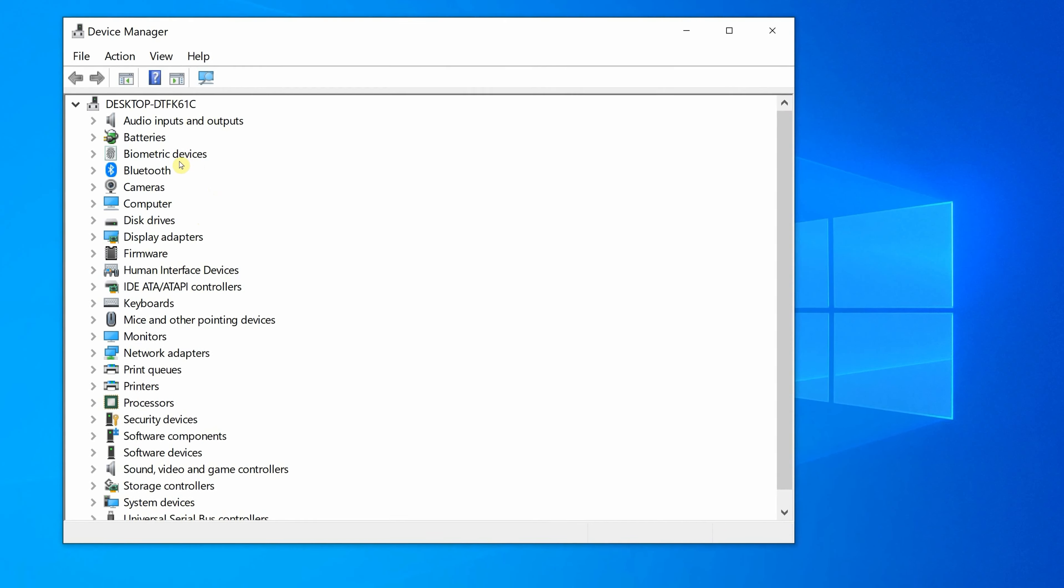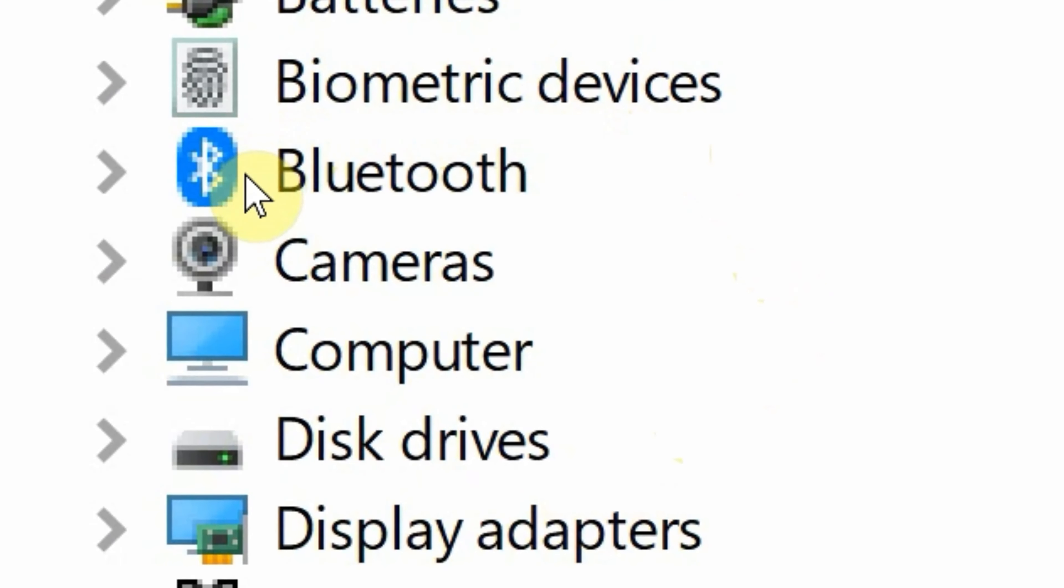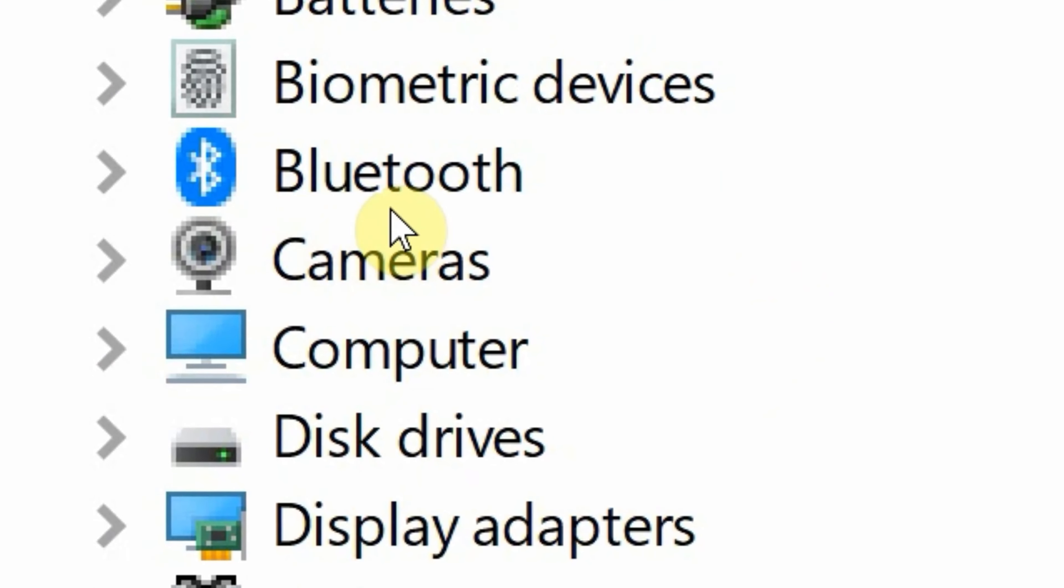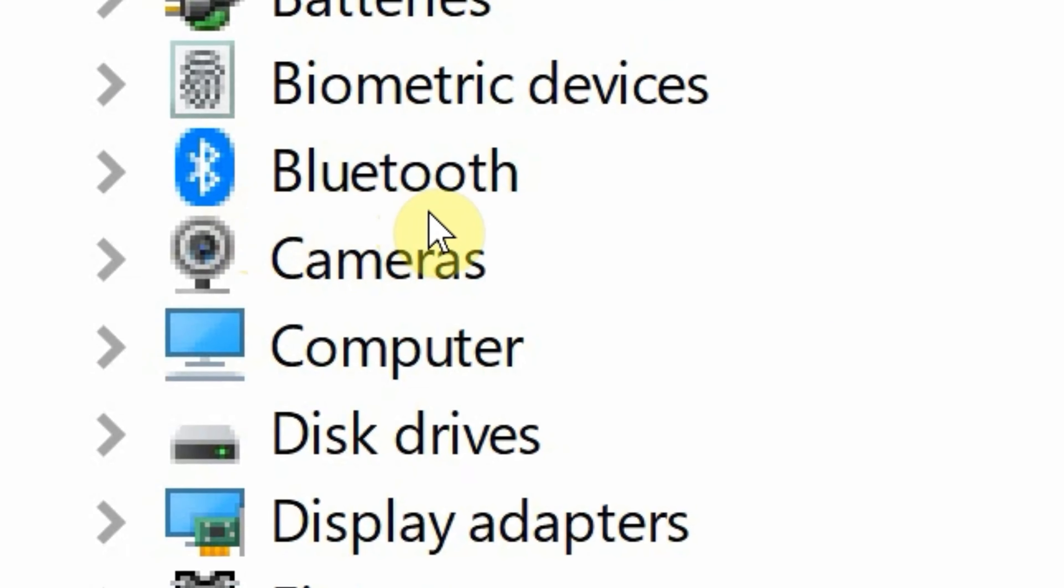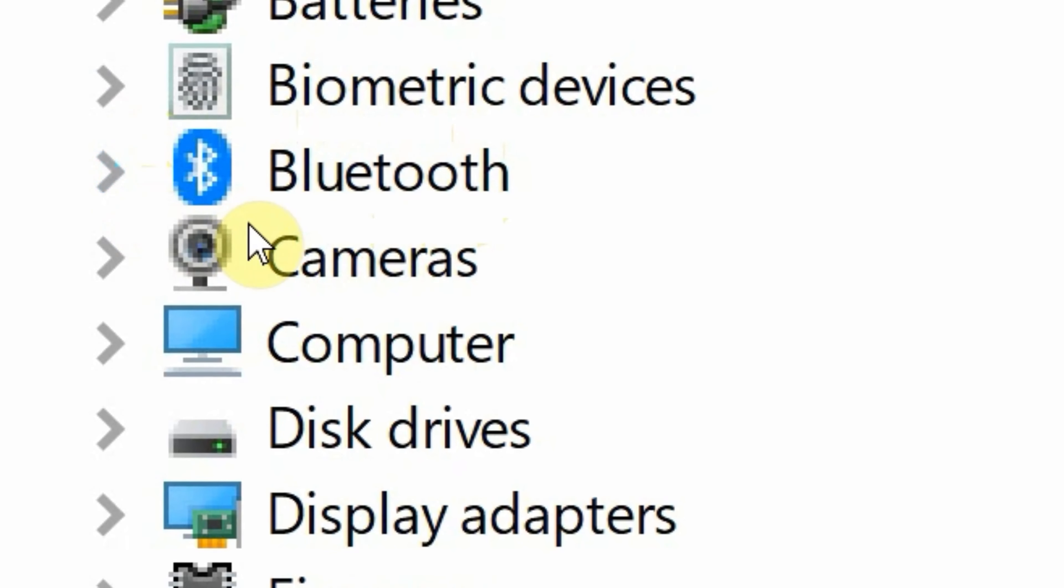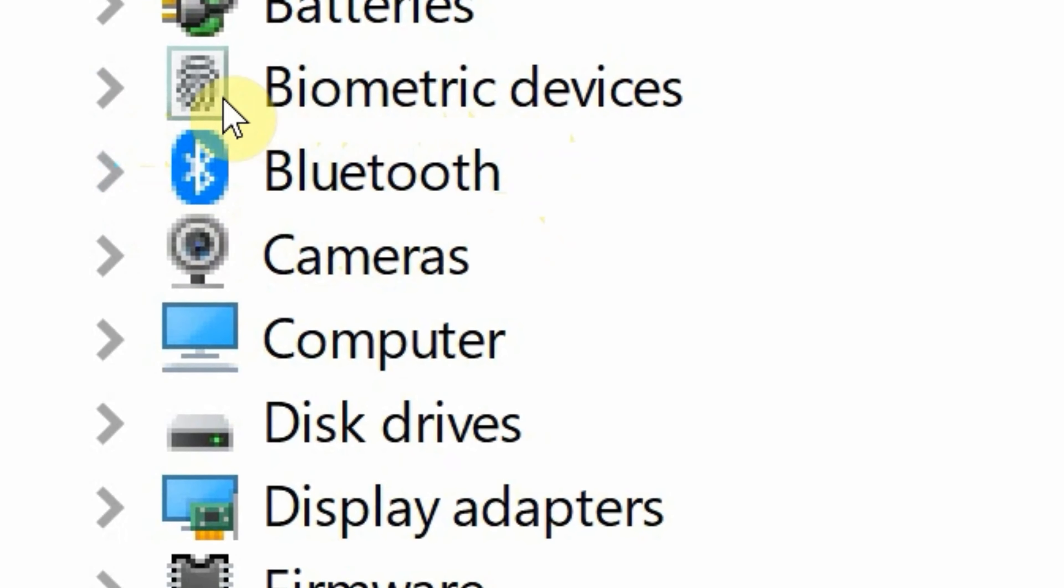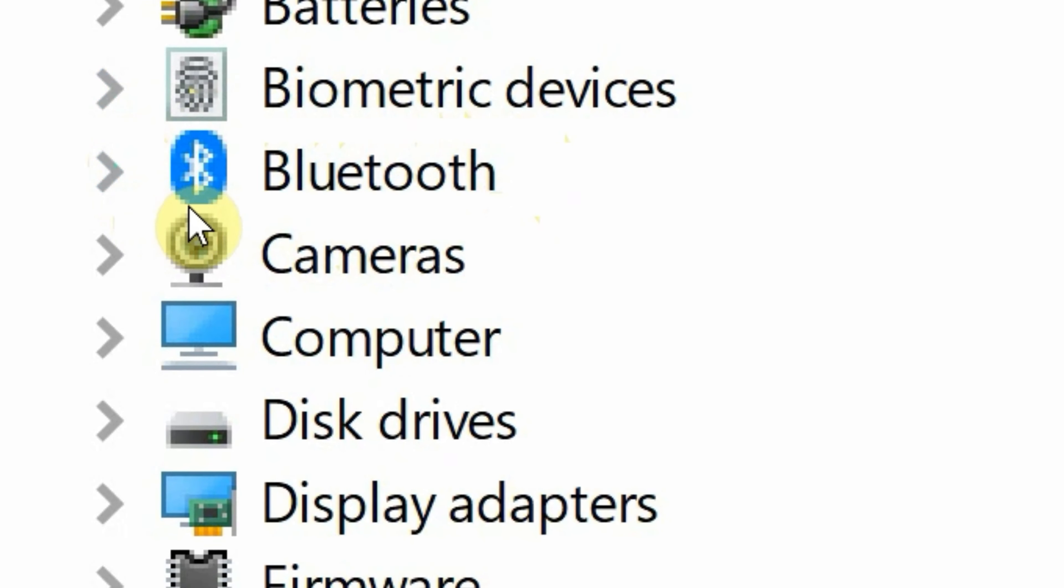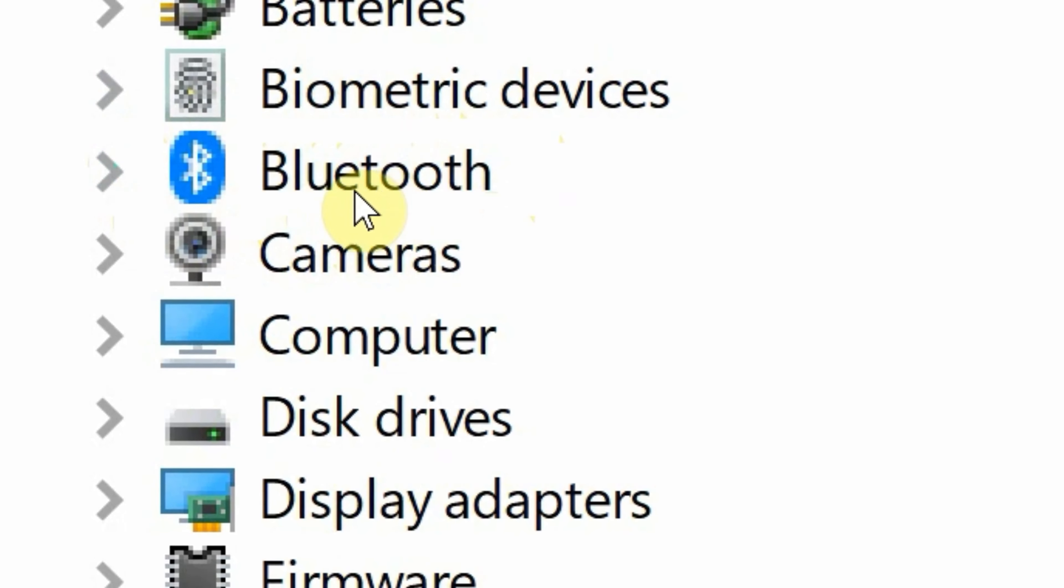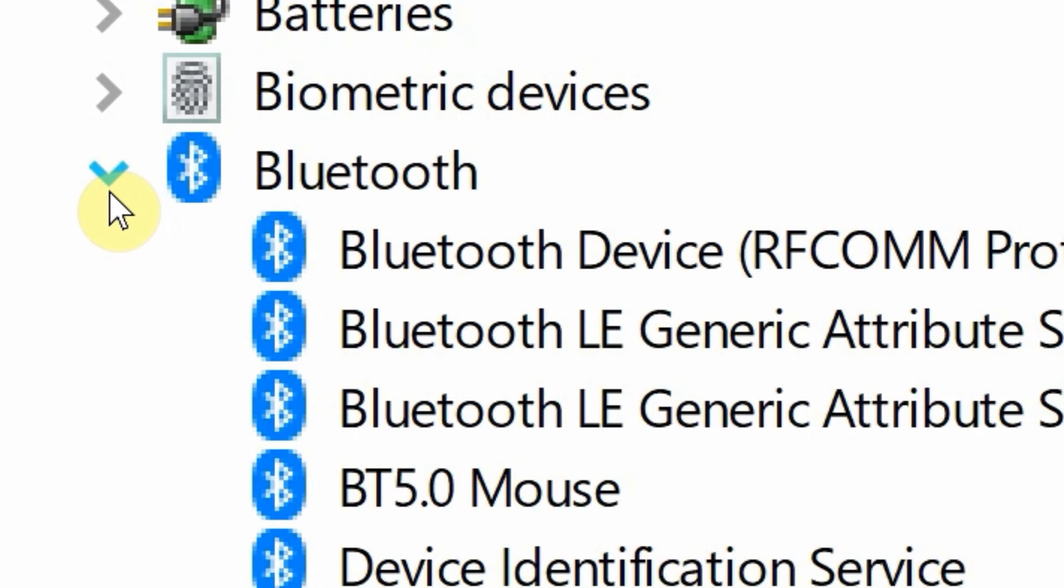So you know what this means: Bluetooth starts with B, so go ahead to the area that starts with B, and there you go. If you have Bluetooth, you will see the Bluetooth icon, the Bluetooth logo. If you see it, this means you have Bluetooth.